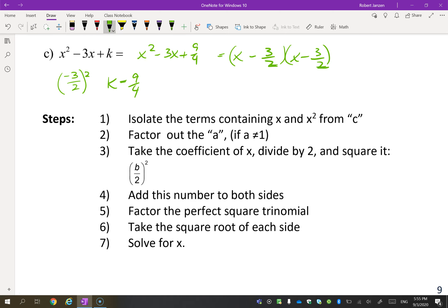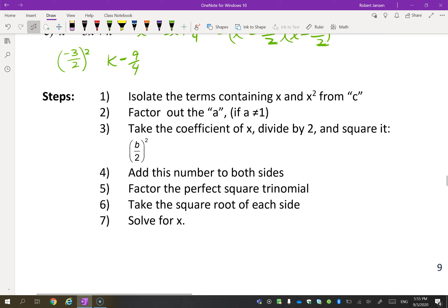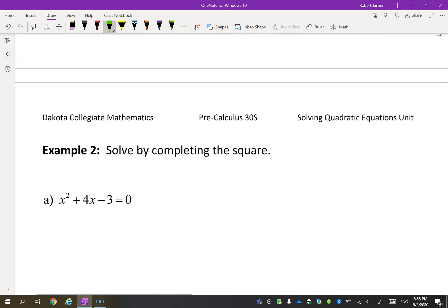Here are your steps of how to complete the square. It says to isolate the terms containing the x's — I'll show you what that means. Then you're going to factor out the a if necessary, because sometimes you will have to. Let's try a question, and then we'll go back to the steps.